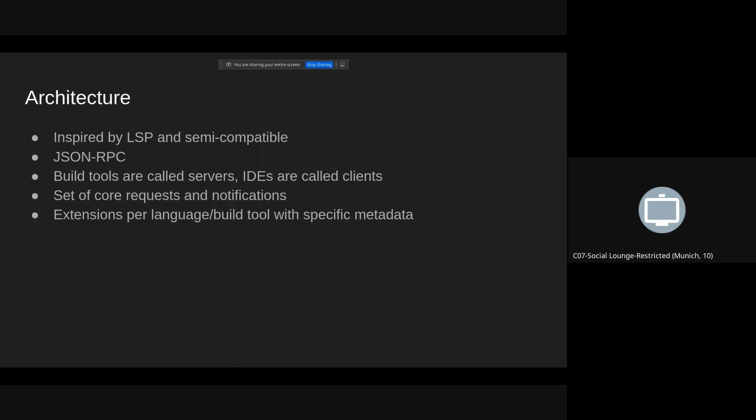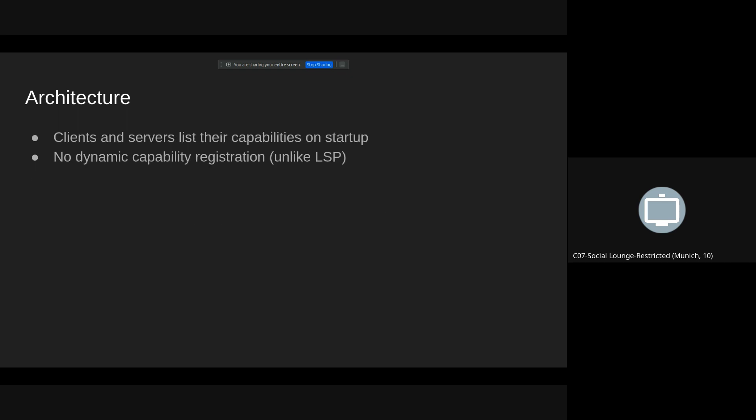BSP consists of a set of core requests and notifications and for each build tool or language you can have an extension which provides specific metadata like for example jars, the list of jars which are dependencies of a given Java target. The difference between BSP and LSP is that in BSP you don't get dynamic capability registration so all clients and servers have to explicitly list what they're capable of on startup.